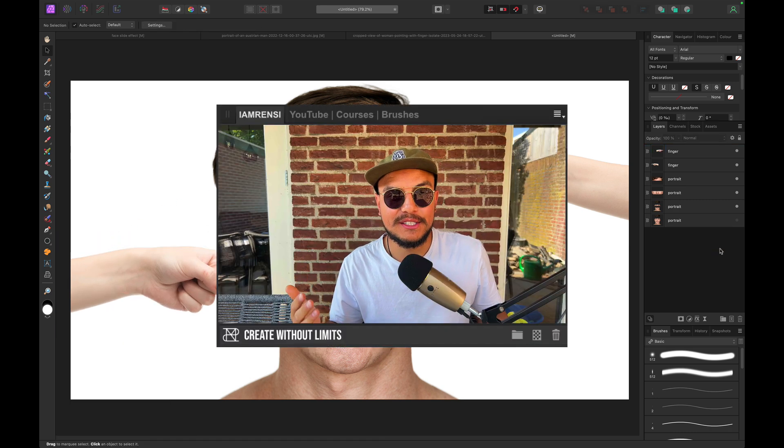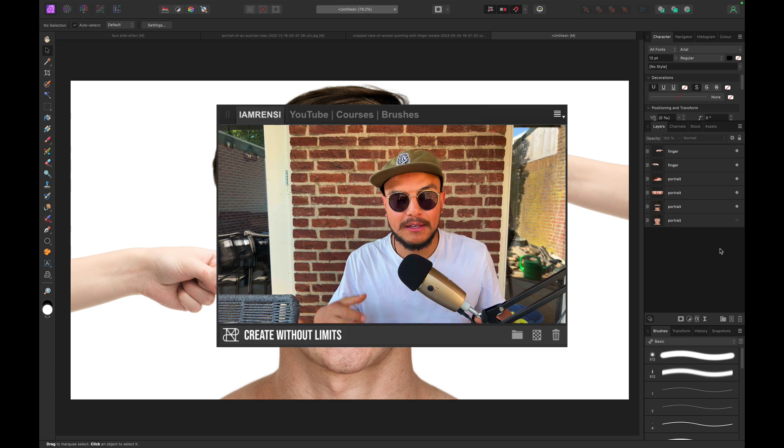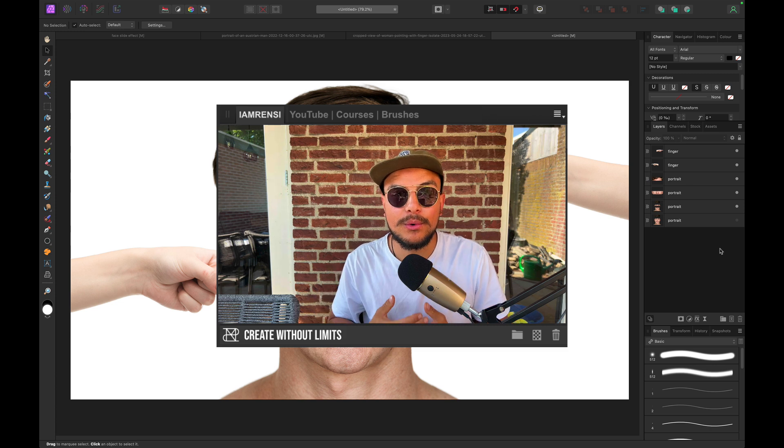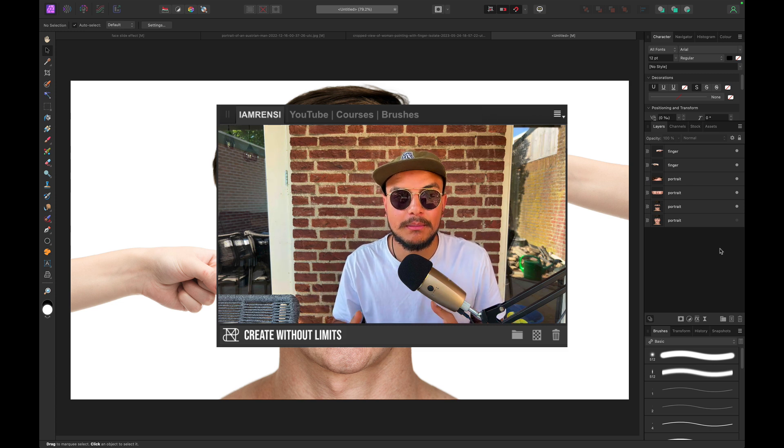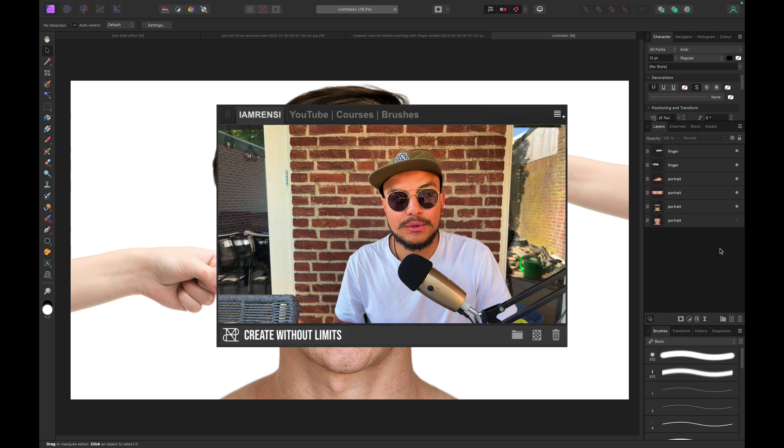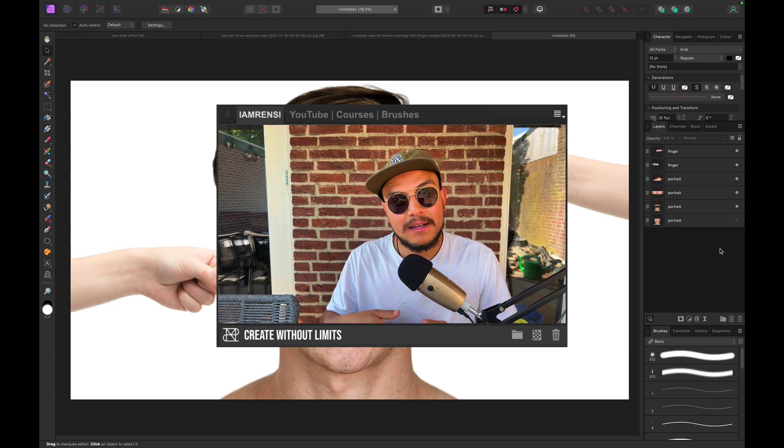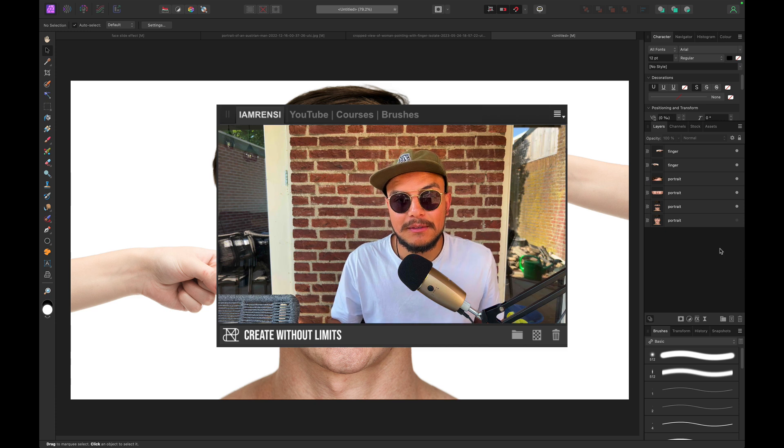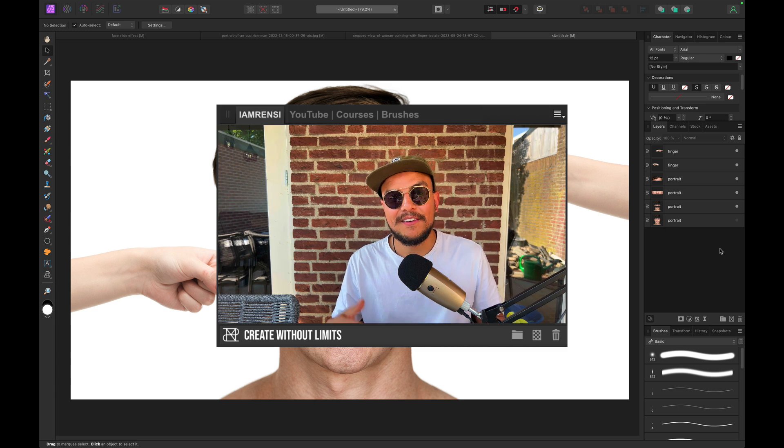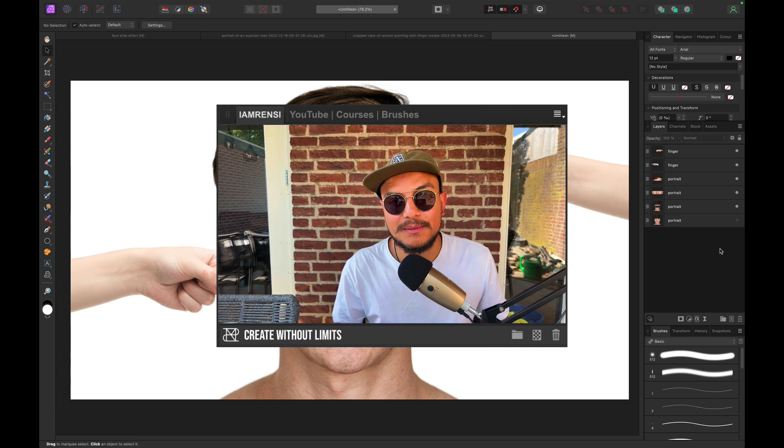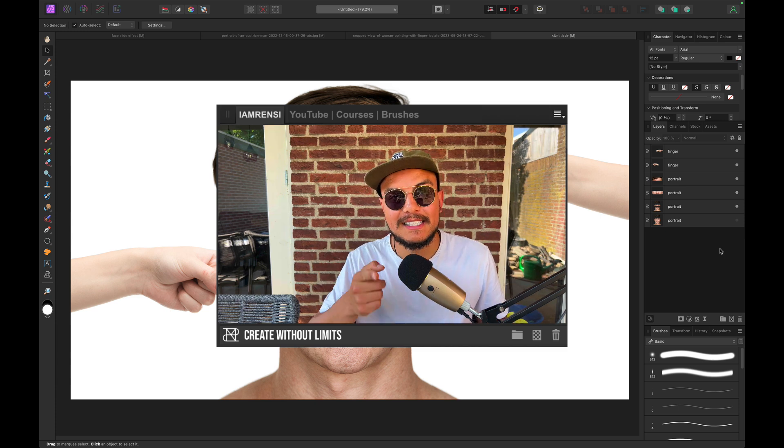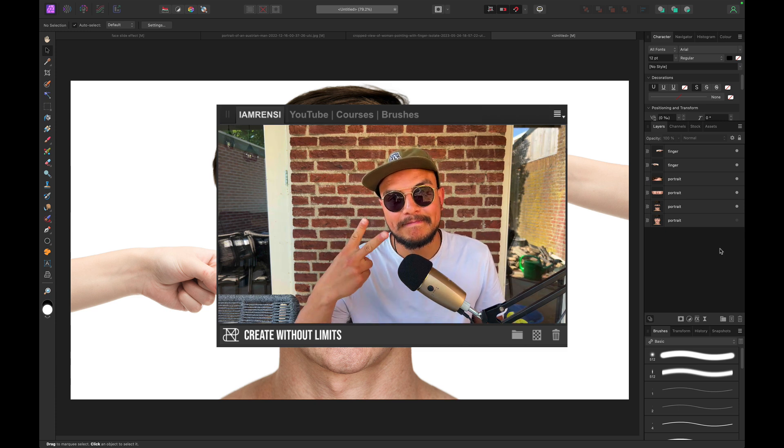Now, if you enjoyed this tutorial, make sure to give it a thumbs up. And if you want to see more photo manipulation tutorials for Affinity Photo, then consider subscribing to the channel. All right, I hope you learned something new. And I'll see you in the next one. Bye.